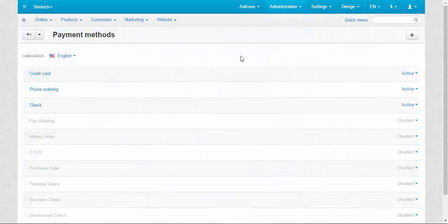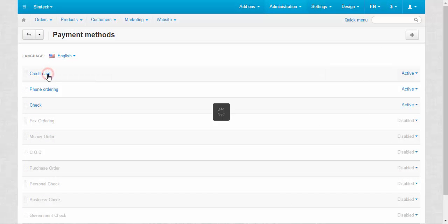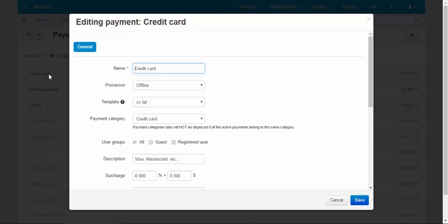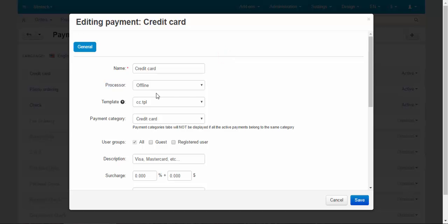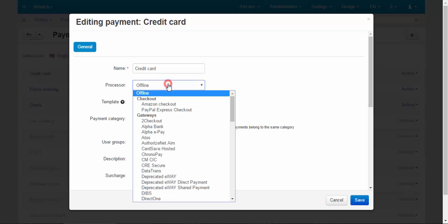Now let's speak about method settings. As an example, I'm going to use the credit card payment method. Here is the name. Processor is a script that exchanges information between store and payment system.